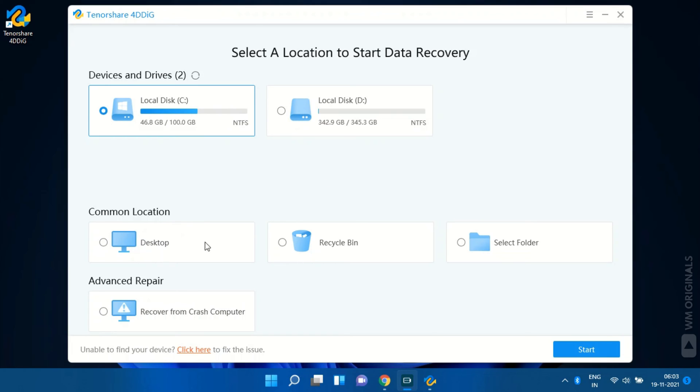Here we have common locations such as desktop, recycle bin, or can also select a specific folder to recover files from. Next we have advanced repair. This can be used to recover data from crash computer.